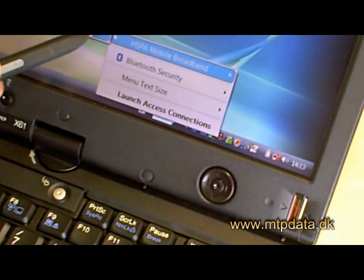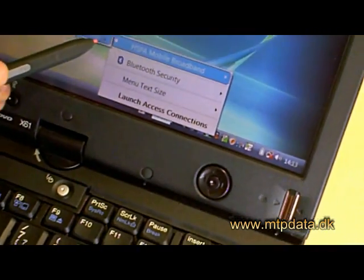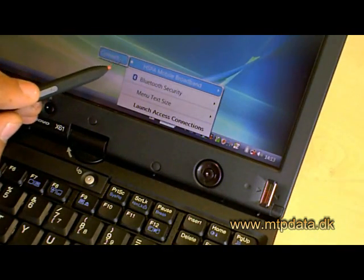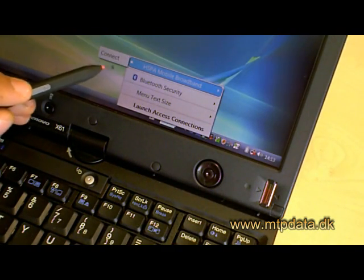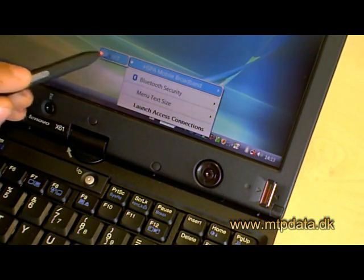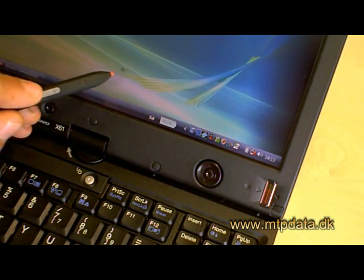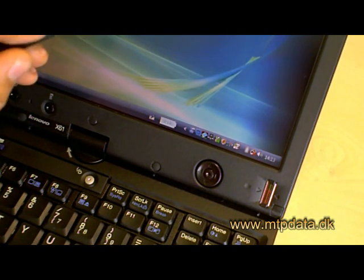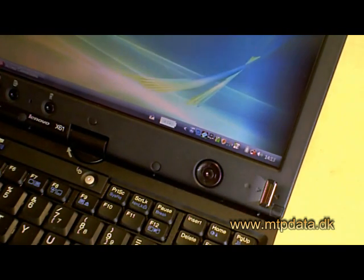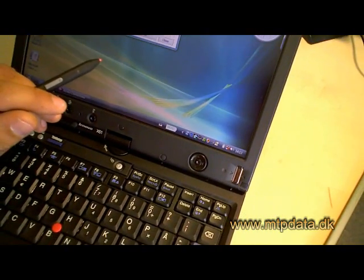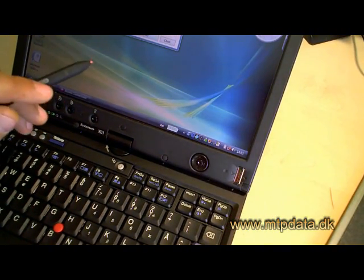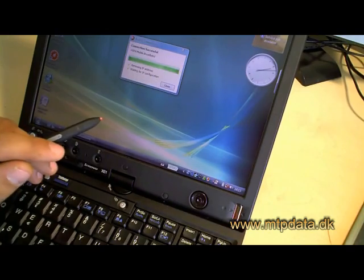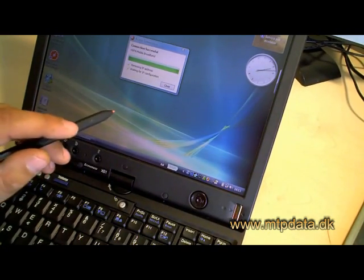See there, and then you have to click connect. You have to click connect to establish a mobile broadband connection. You can see it tries to establish the connection.